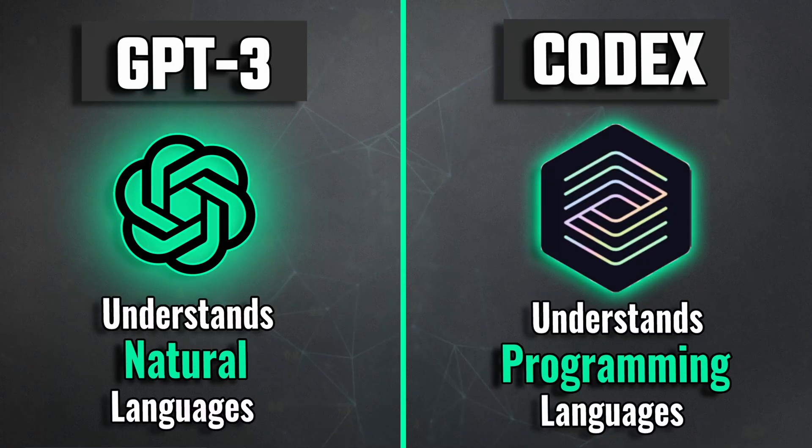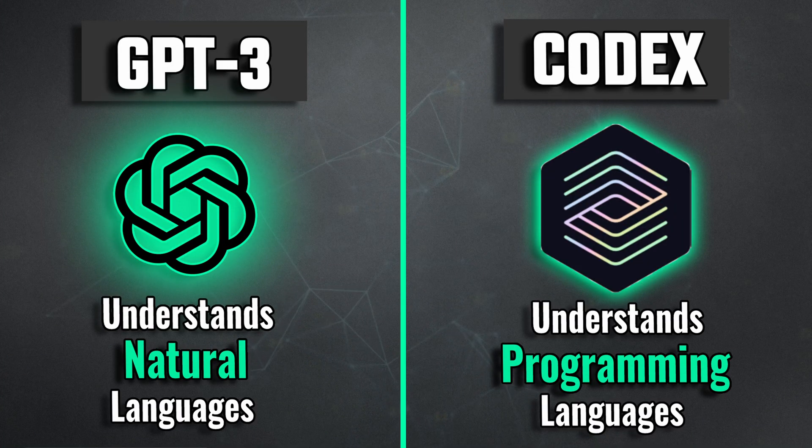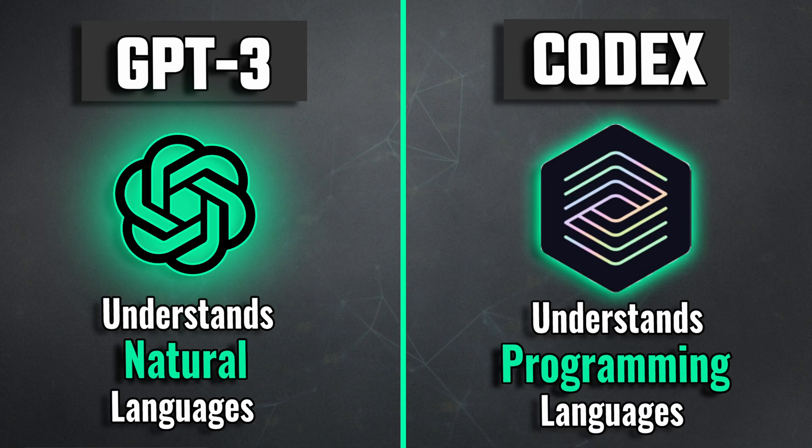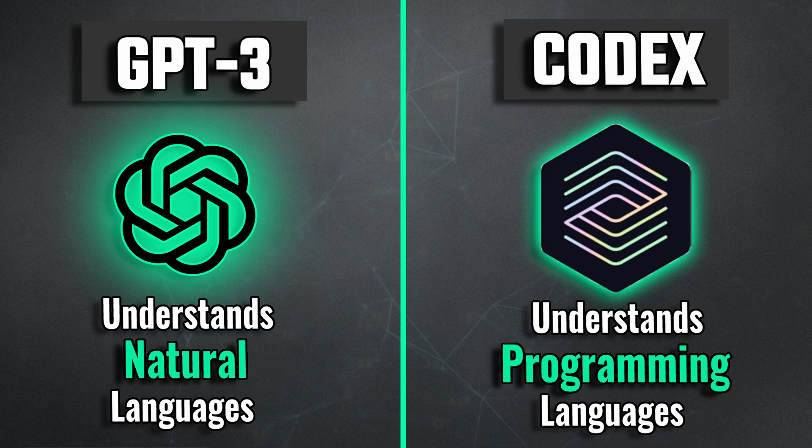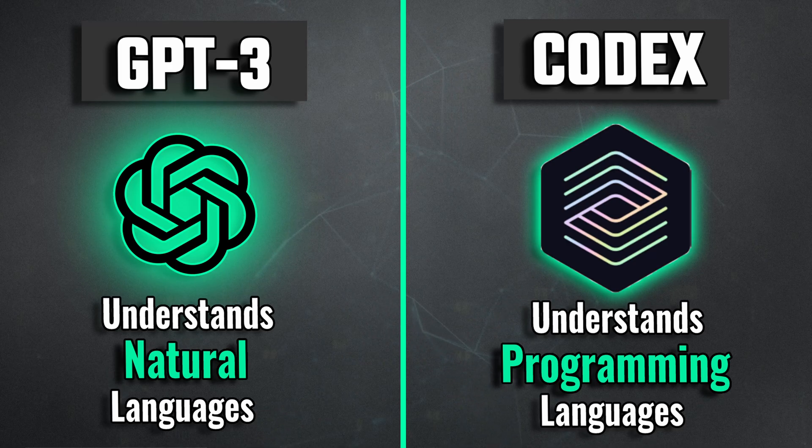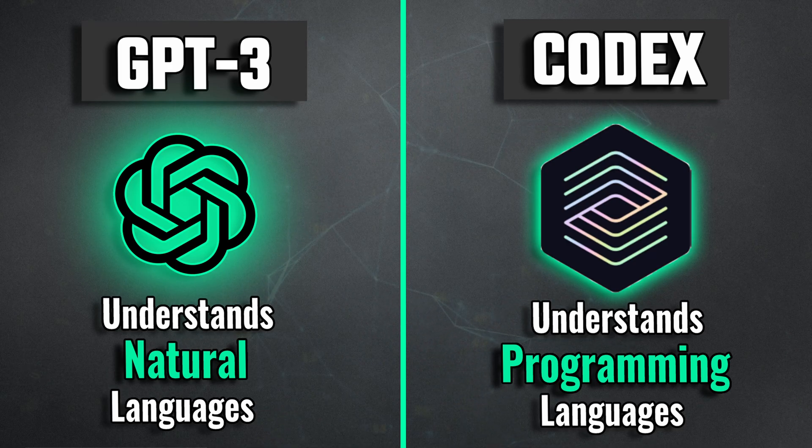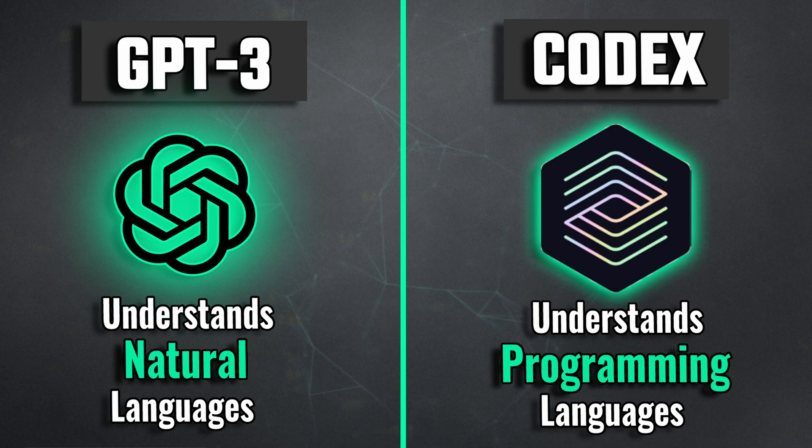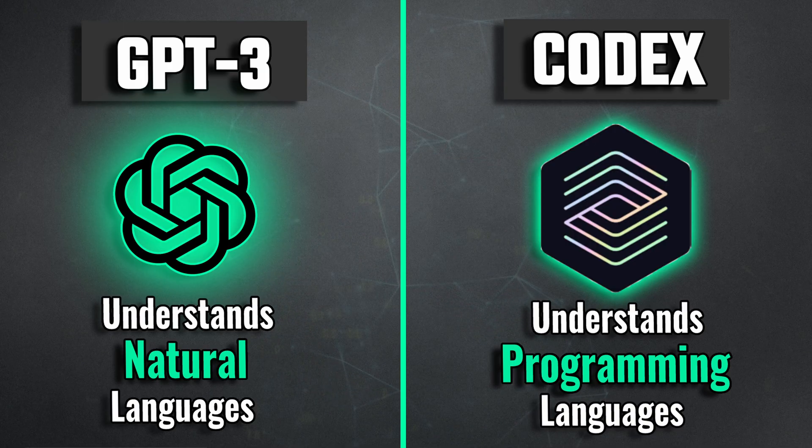That means ChatGPT has different models. The ChatGPT 3 model is used to understand and generate natural languages like English. And the Codex model is used to understand programming languages and codes like Python.